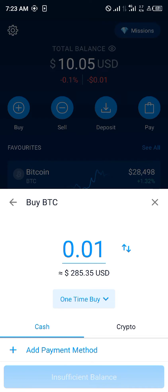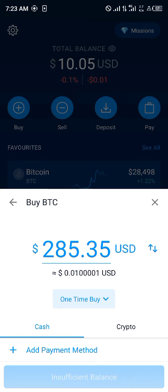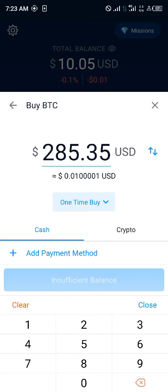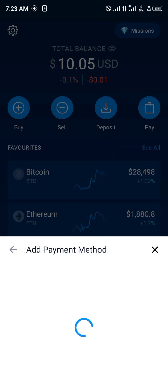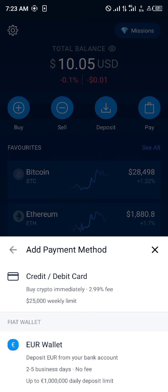You enter the amount of BTC you wish to purchase. Let's say I'm looking for bitcoin for two dollars — you simply click on add the payment method.